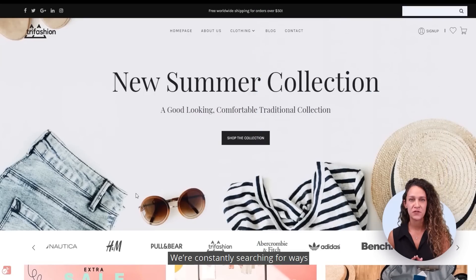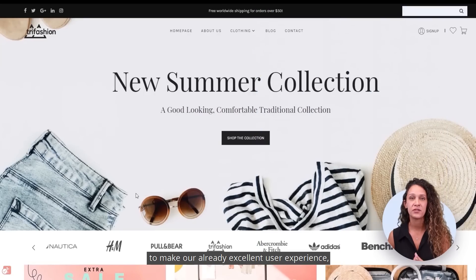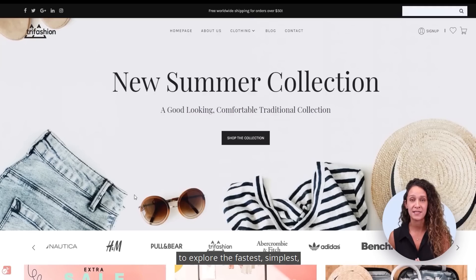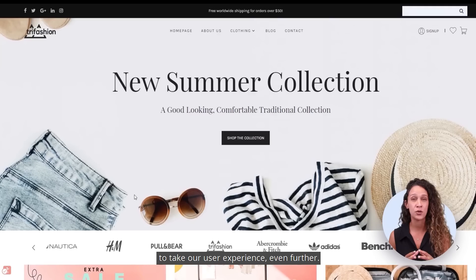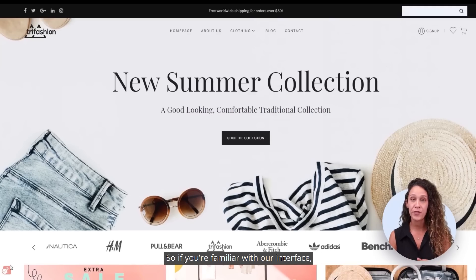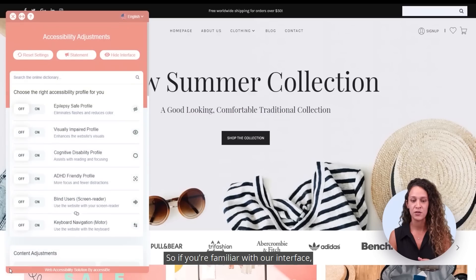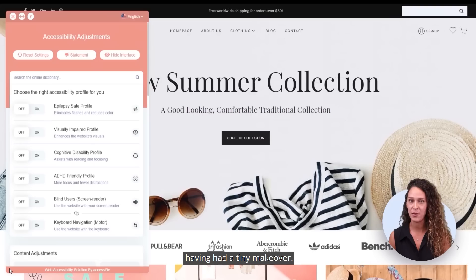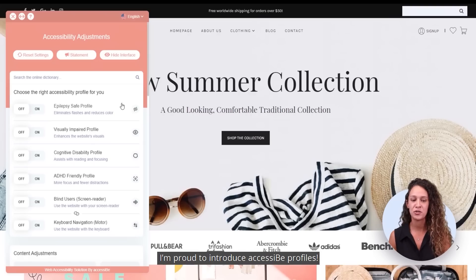We're constantly searching for ways to make our already excellent user experience even better. We've devoted the last eight months of ongoing research to explore the fastest, simplest, and most comprehensive ways to take our user experience even further. If you're familiar with our interface, you'll see it now has a more modern look, having had a makeover. And here at the top, I'm proud to introduce Accessibee profiles.